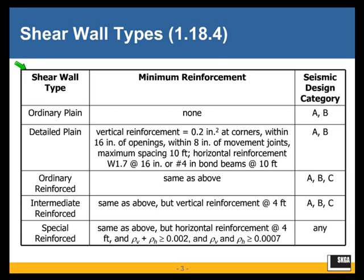Jumping right in, Section 118 of the 2011 Code, Chapter 1 is General Requirements and Section 18 is Seismic Requirements.